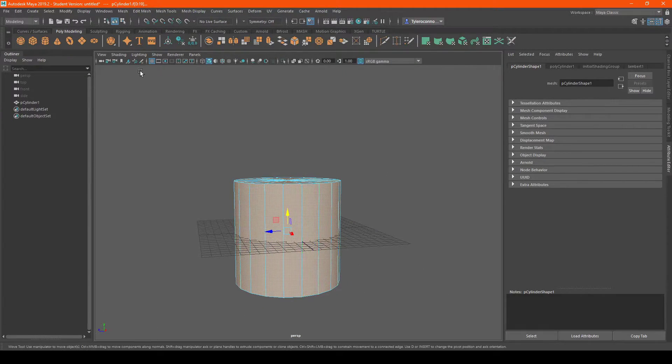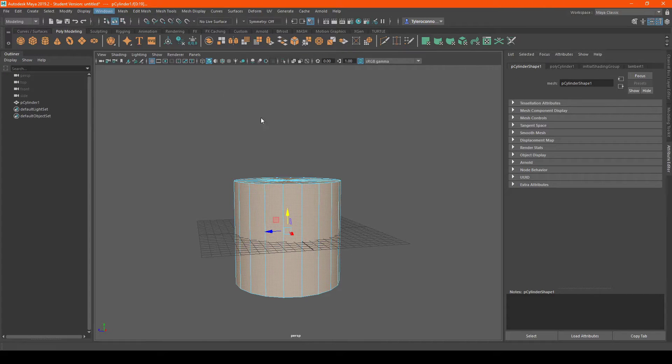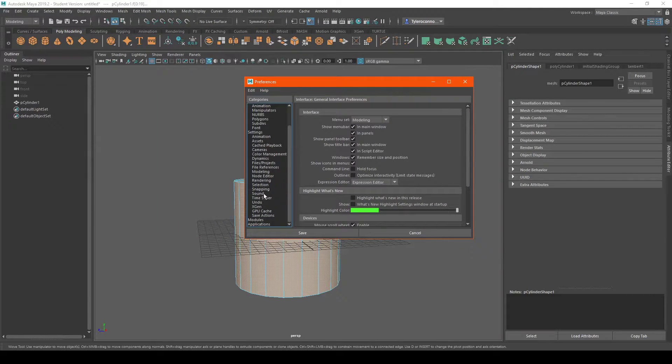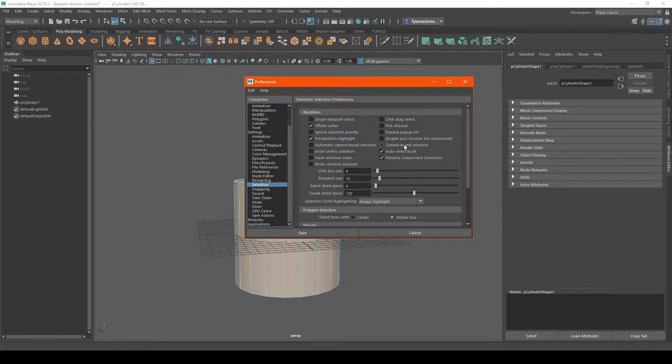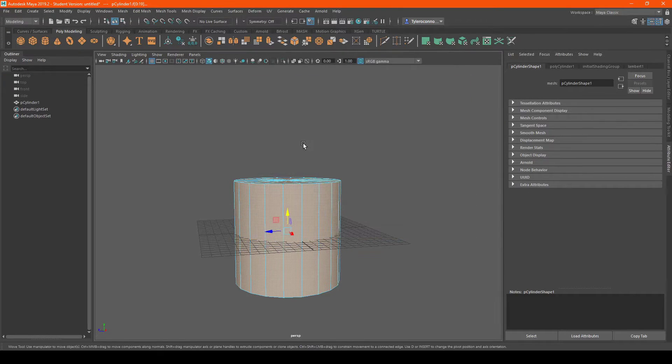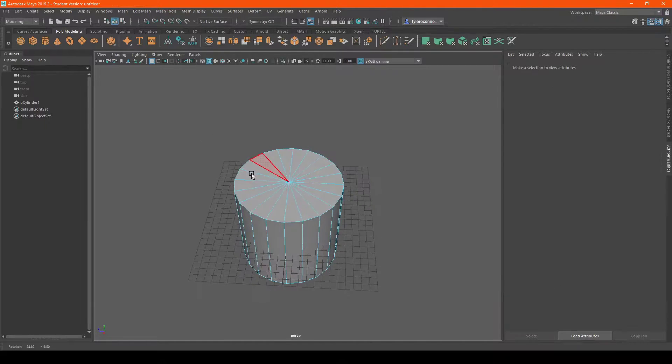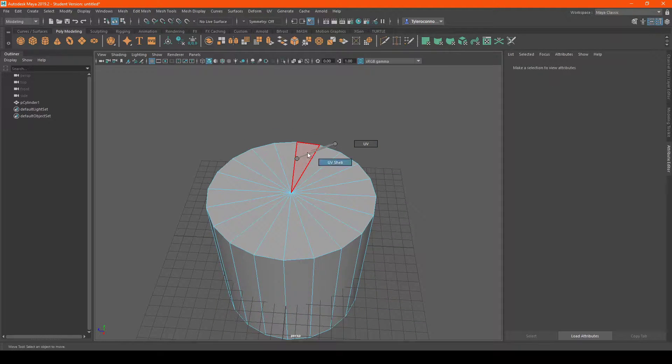Now there's a setting in Windows preferences and under selection where you could turn on camera based selection which pretty much makes it to where whatever your camera sees that's what you select. But instead of doing all of that...